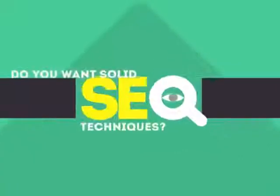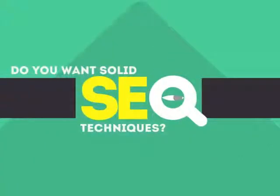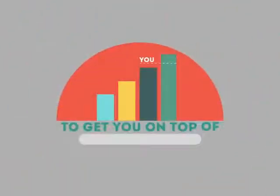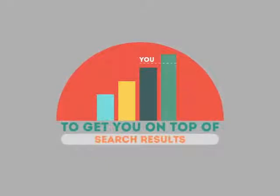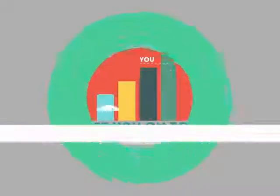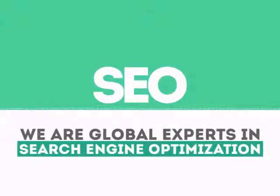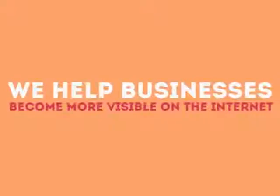Without SEO, your site will never be found online by your customers. In today's competitive world, you need solid SEO techniques to get your site to the top of the search results. We are experts in SEO. We help businesses become more visible on the internet.